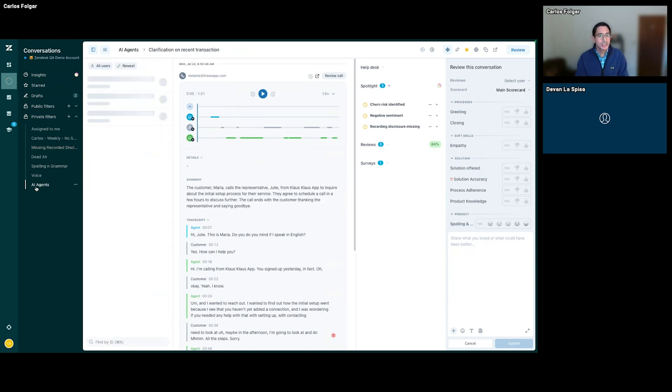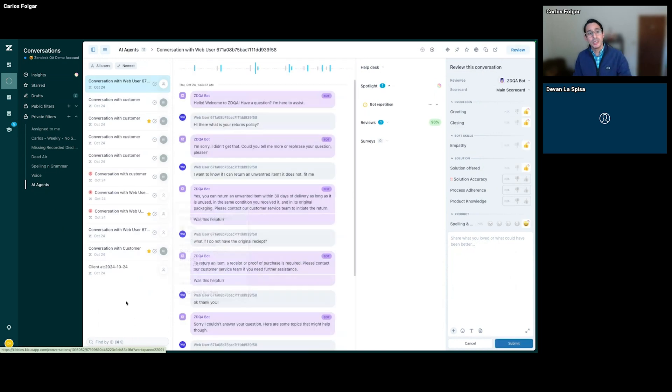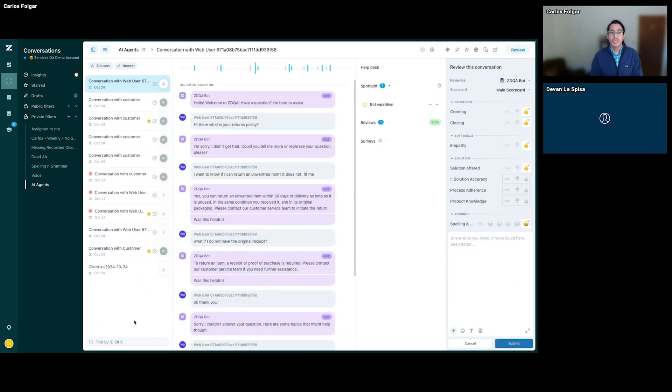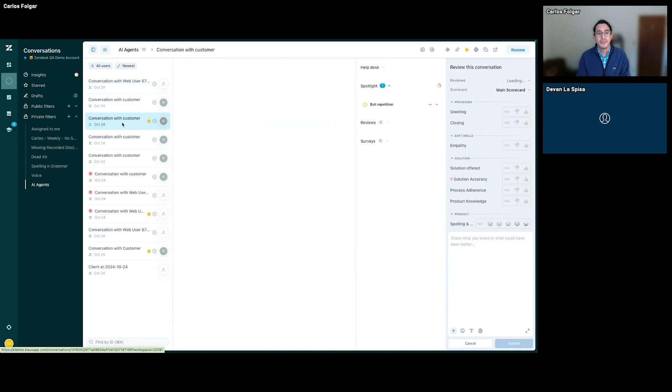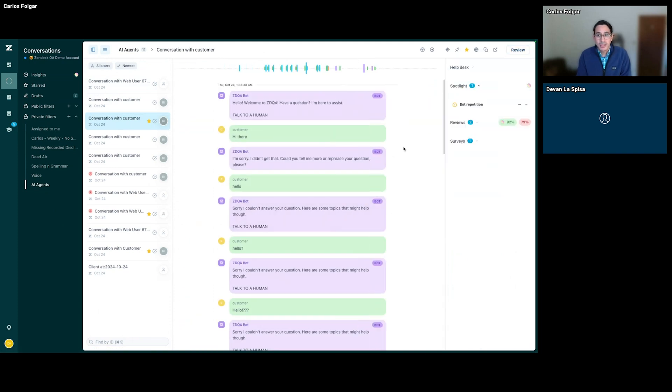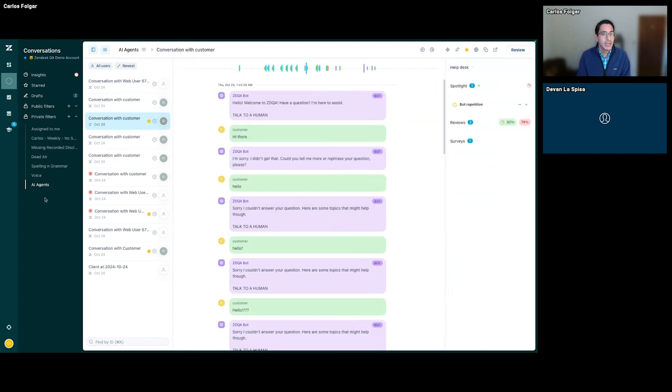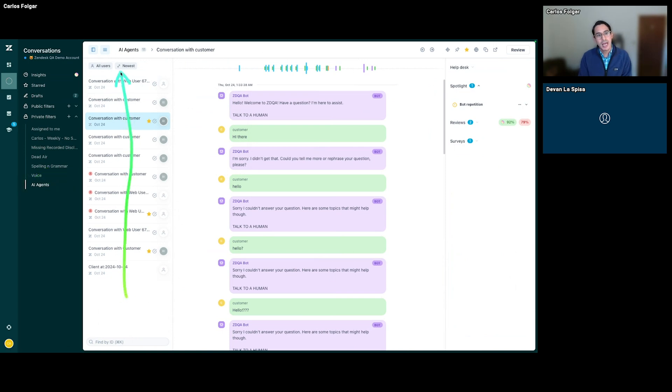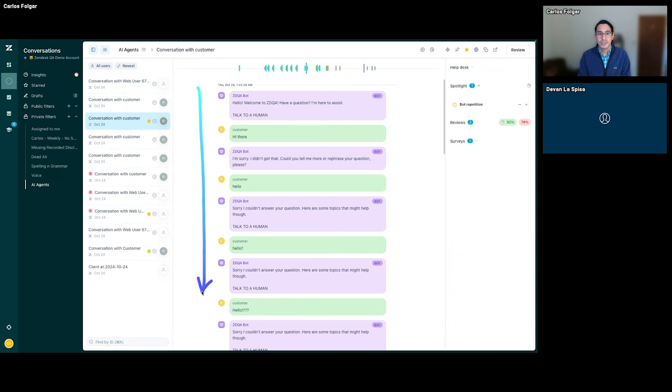I'm going to check out a few where we have some AI agents. Similar to where we pulled specific voice conversations, I can find some where we're identifying bots. Here, I have a filter I created pulling out my AI agent conversations. I get a few in my inbox, and here is our conversation where we see a Zendesk QA bot was interacting with our customer.